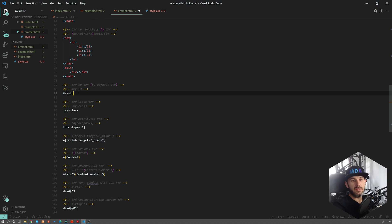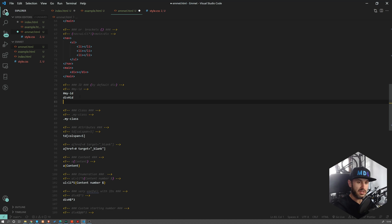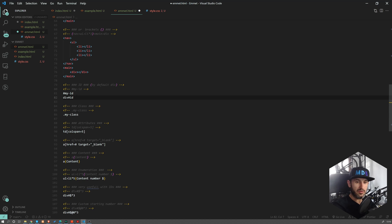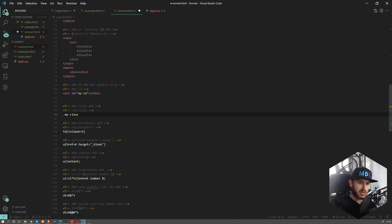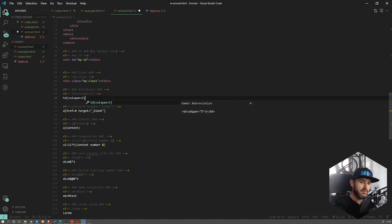Now talking about divs and some attributes. Most often, when you just start with a dot or hash, Emmet will create a div. So div with an ID, or you can start with just the ID and Emmet will guess you want to create a div. The same applies to class — if you specify dot and the class name, it will create a div with that class. You can also work on other attributes like colspan, or add attributes like href target directly with Emmet.